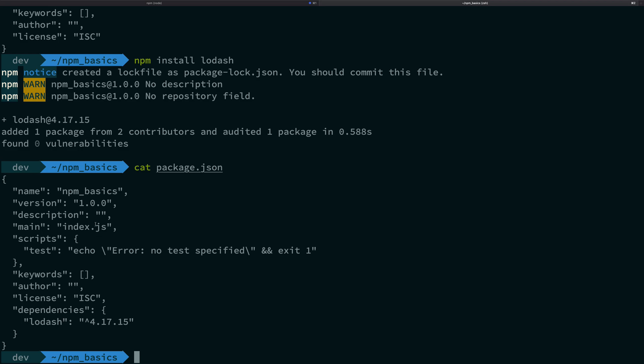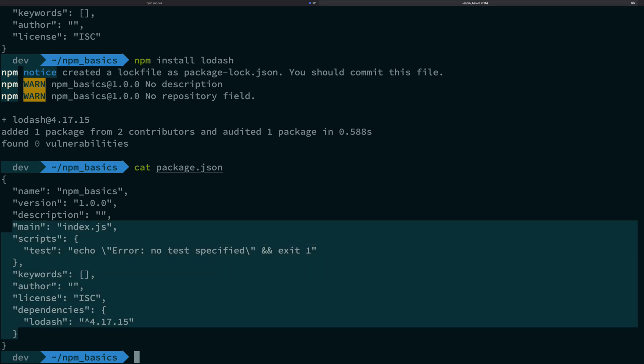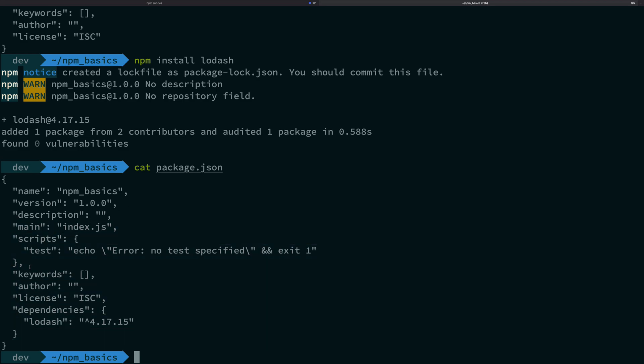But the idea is that npm was able to edit this file by itself without requiring you to open a text editor or make any sort of changes based on our installation of lodash package.